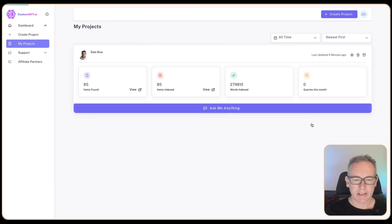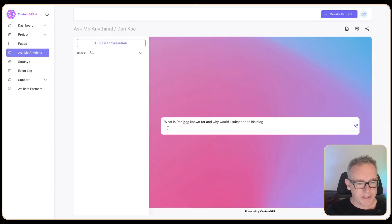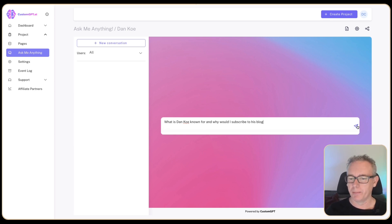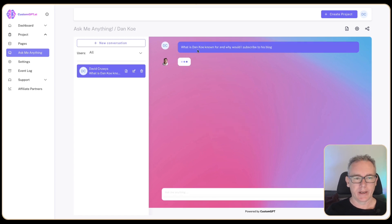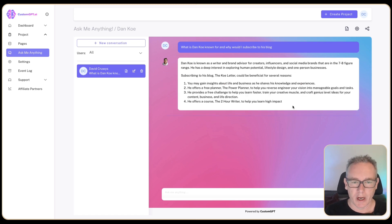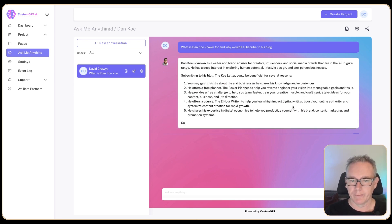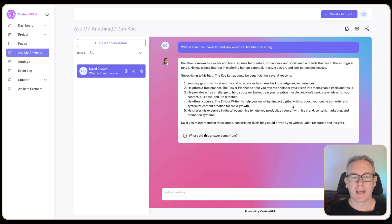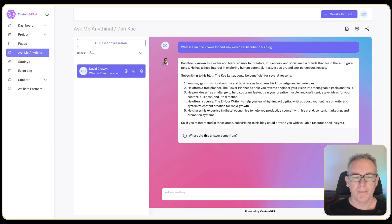Click on this ask me anything button. We have new conversation. The question I've asked is what is Dan Koe known for and why would I subscribe to his bot? We'll just click this button and it's starting to come up thinking at the moment. Dan Koe is known as a writer and brand advisor for creators, influencers, and social media figures that are in the seven to eight figure range. He has a deep interest in exploring human potential, lifestyle design, and one person business.